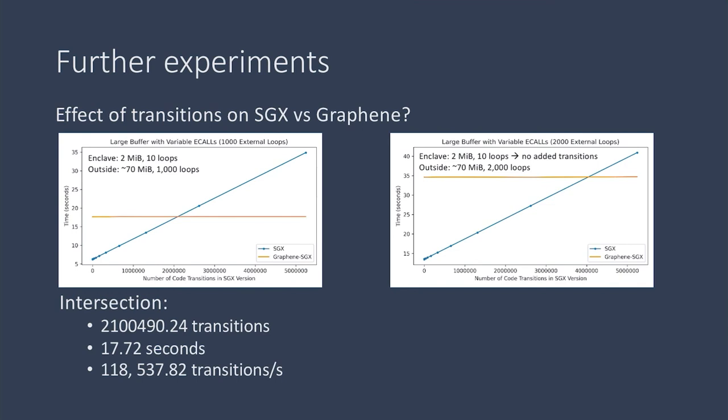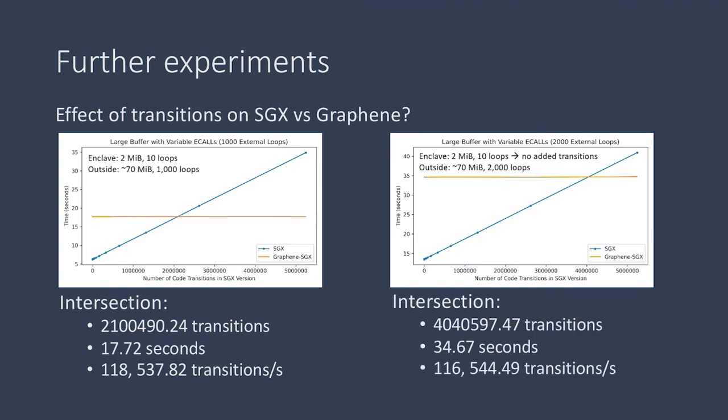Graphene, we can see, the line for Graphene, the time taken by Graphene has almost doubled since it has to pull all 2,000 of those external loops into the enclave. And again at the intersection point we can see that this takes about 116,000 transitions per second.